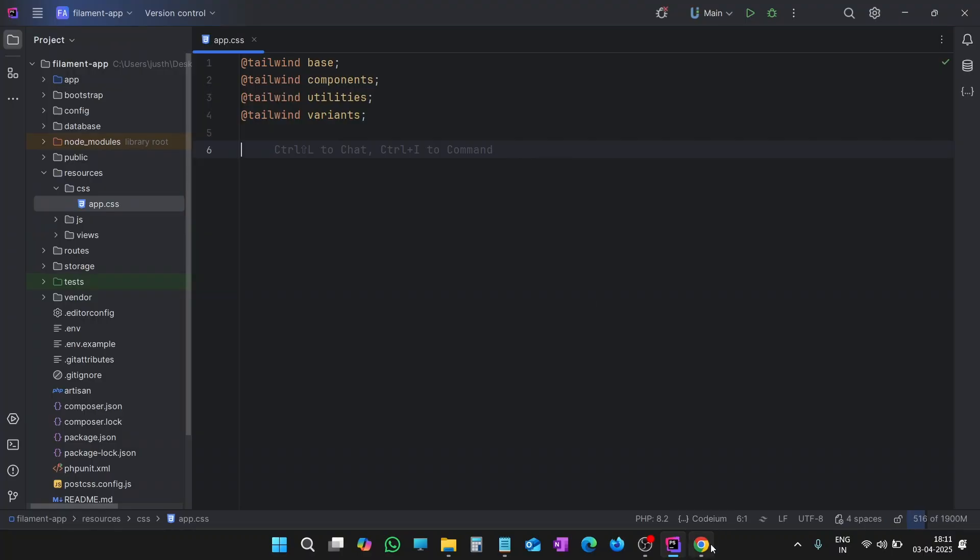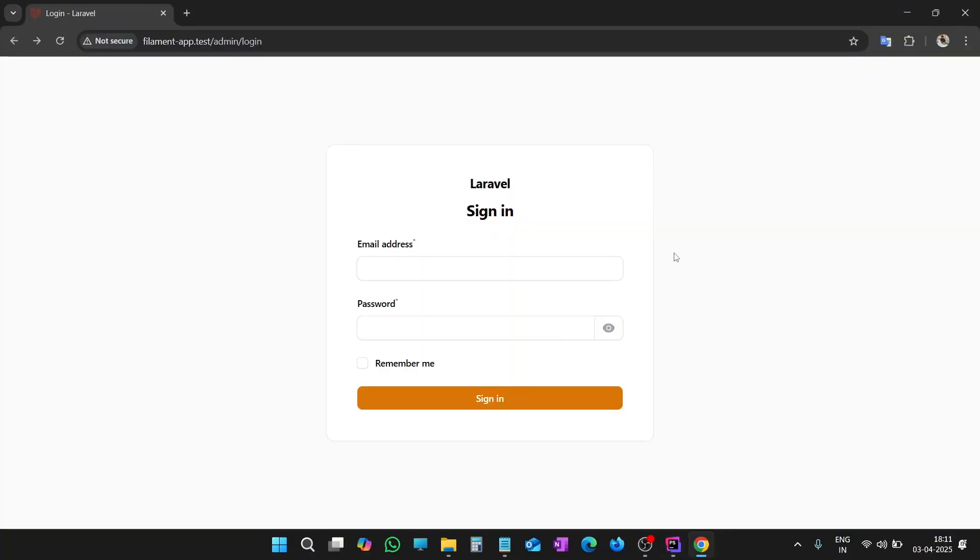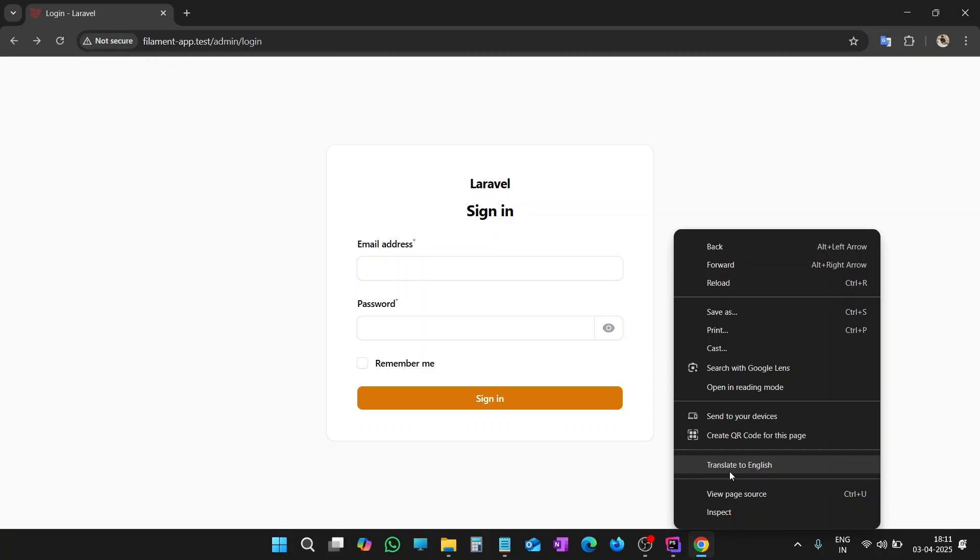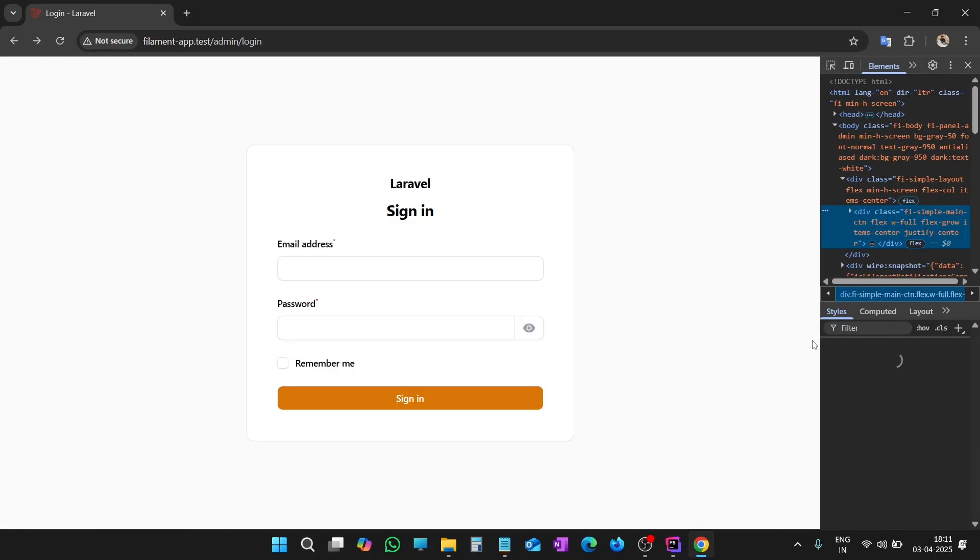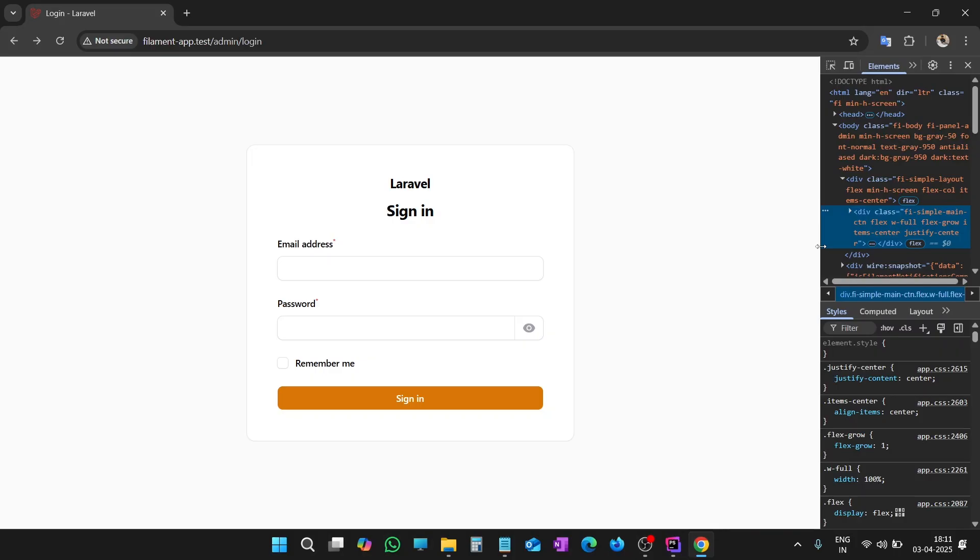Let's open the login page again, right-click, and inspect. Let's see what are the classes that are applied already and what is the HTML structure of the page.